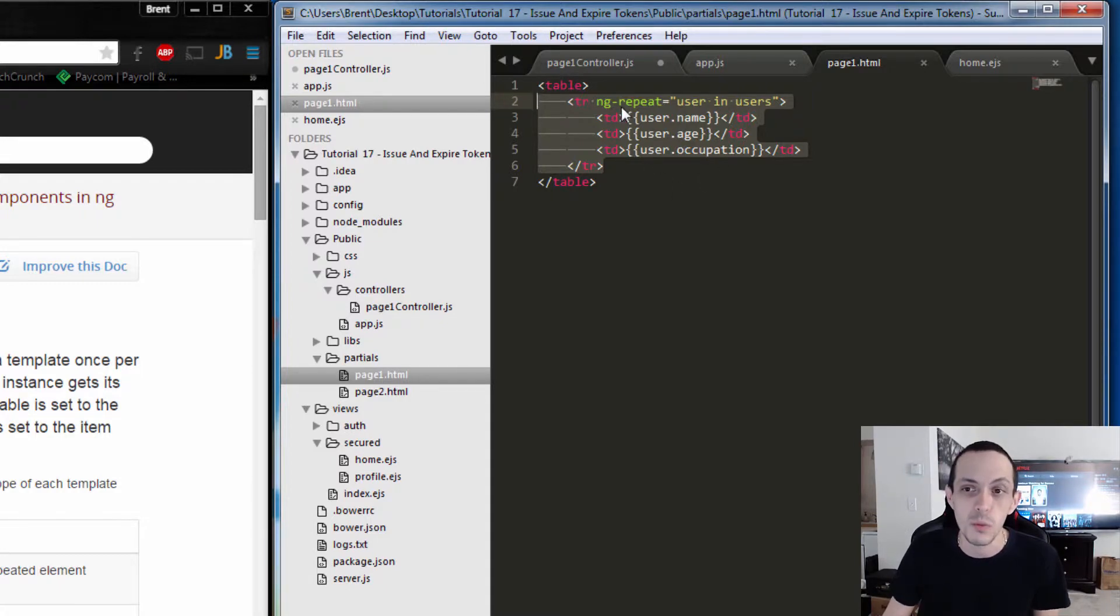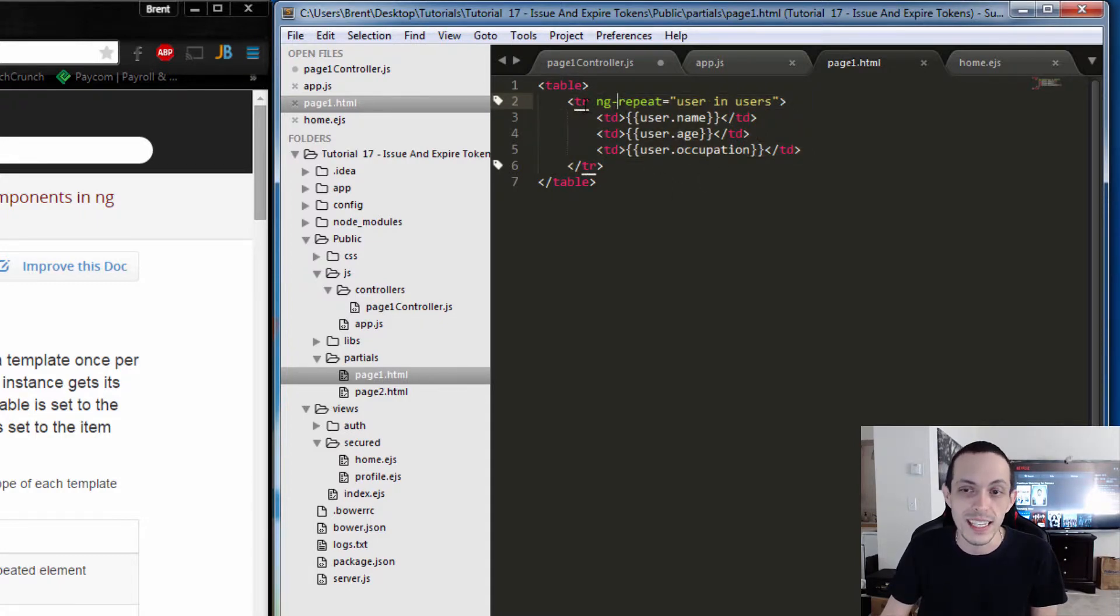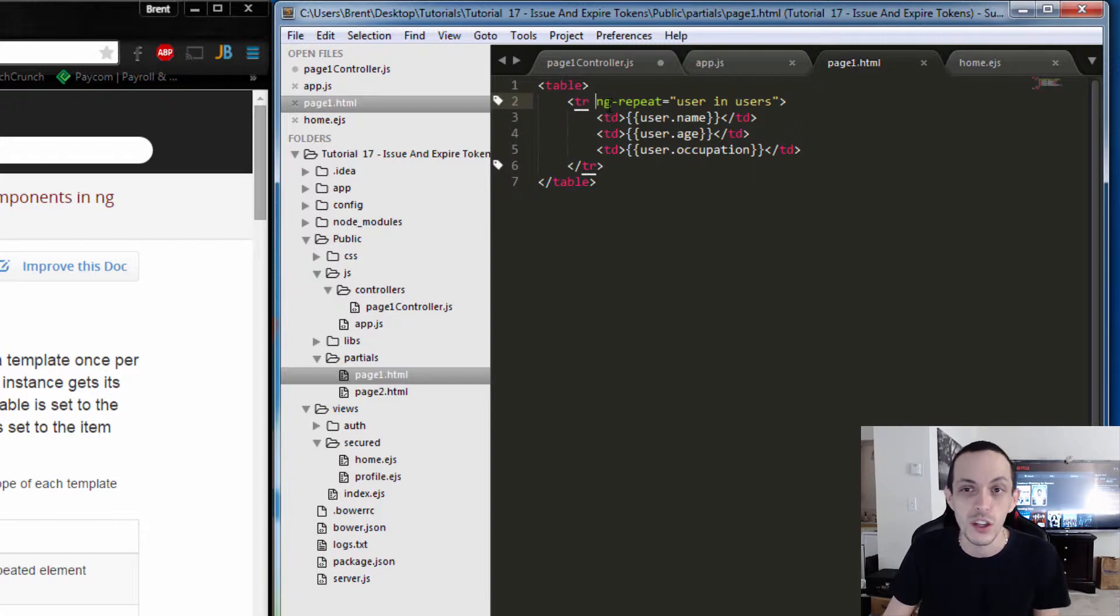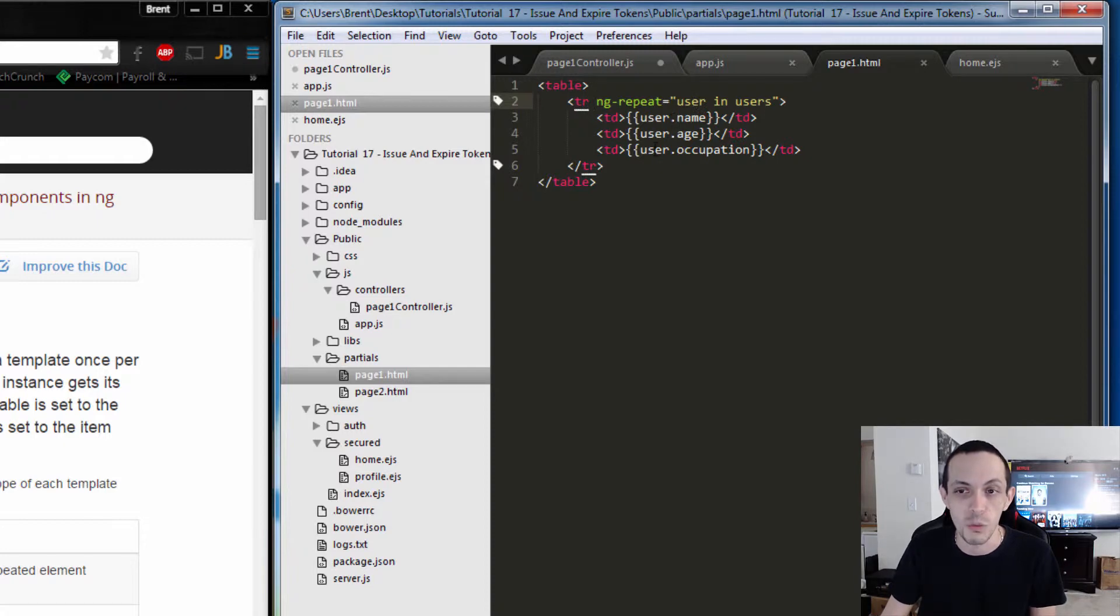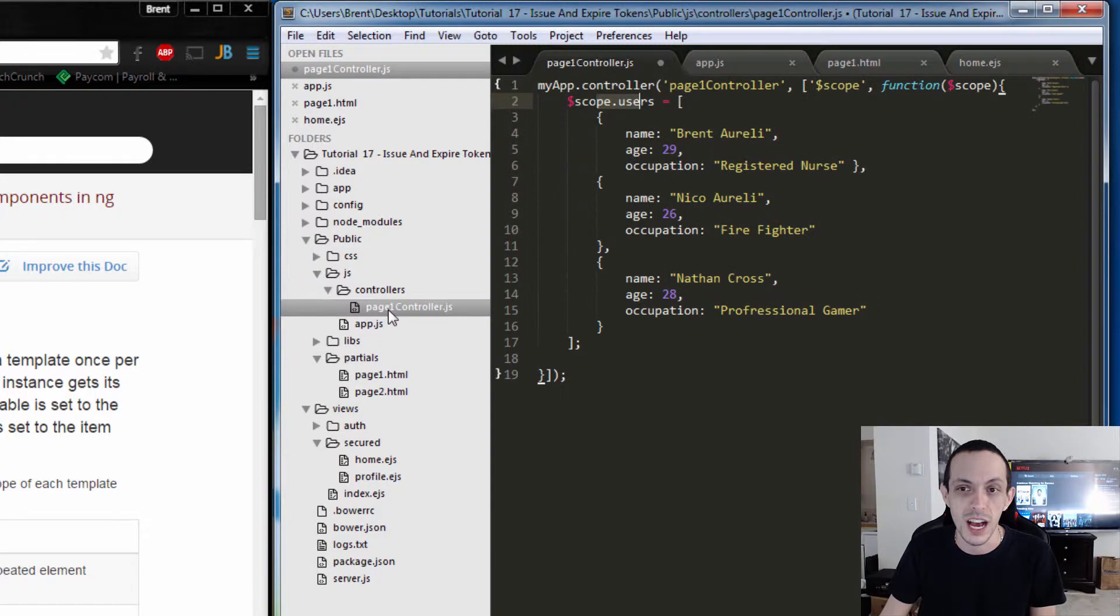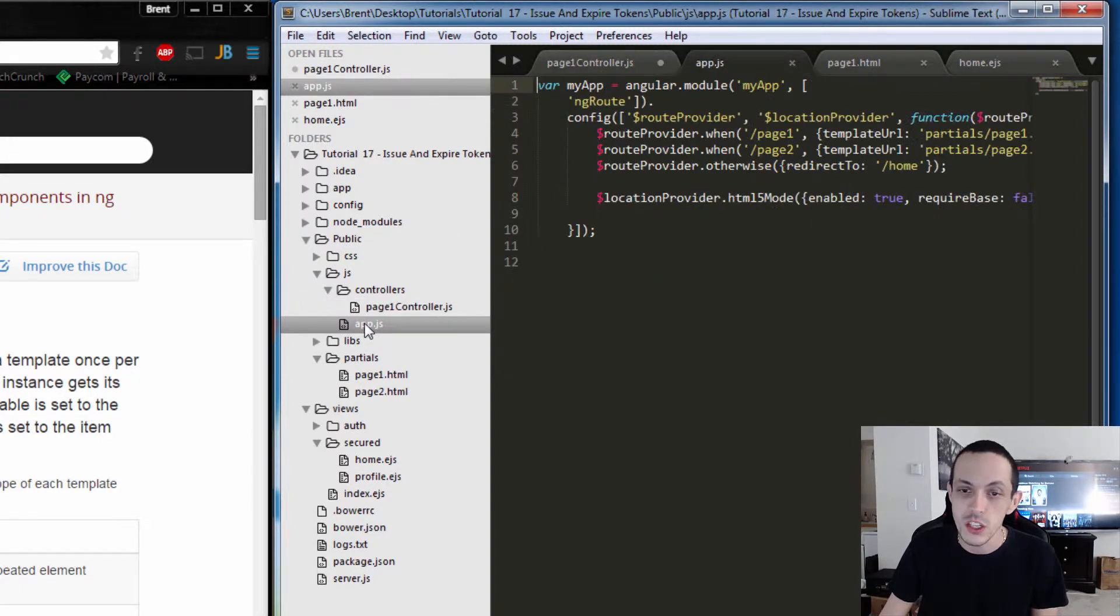To use ng-repeat, all we do is tag our row with the Angular directive ng-repeat. Then we say 'user in users', which is what each one of these elements will be in our users array. If we do that and save that and go to our page...